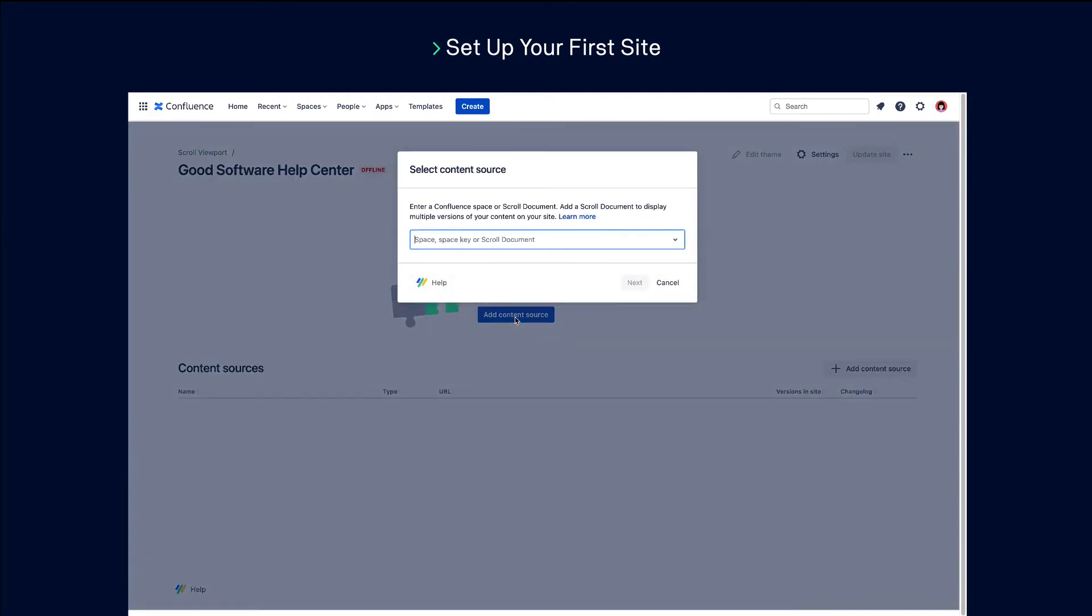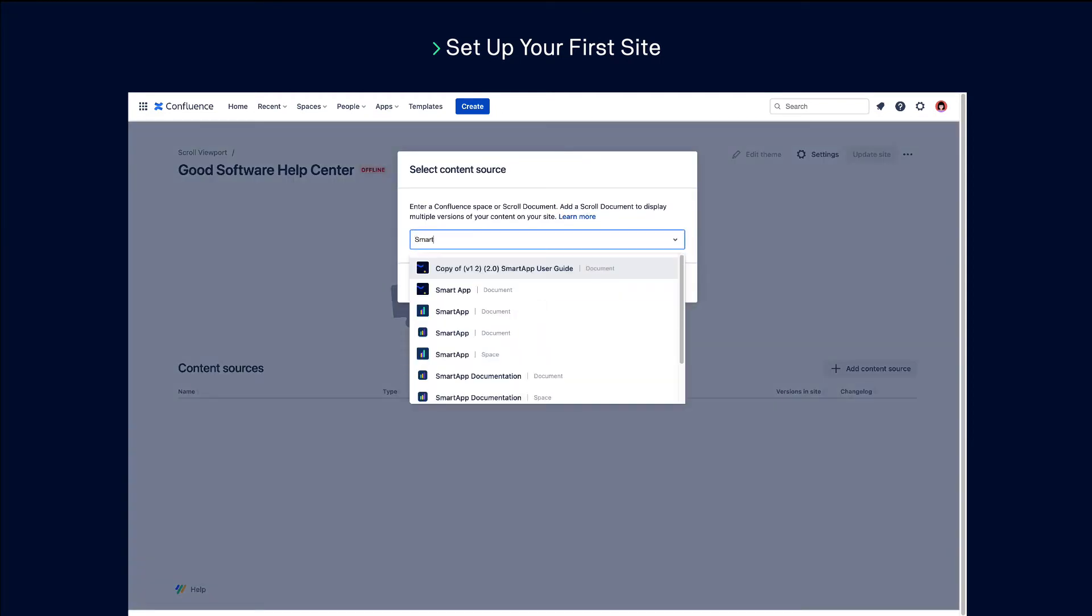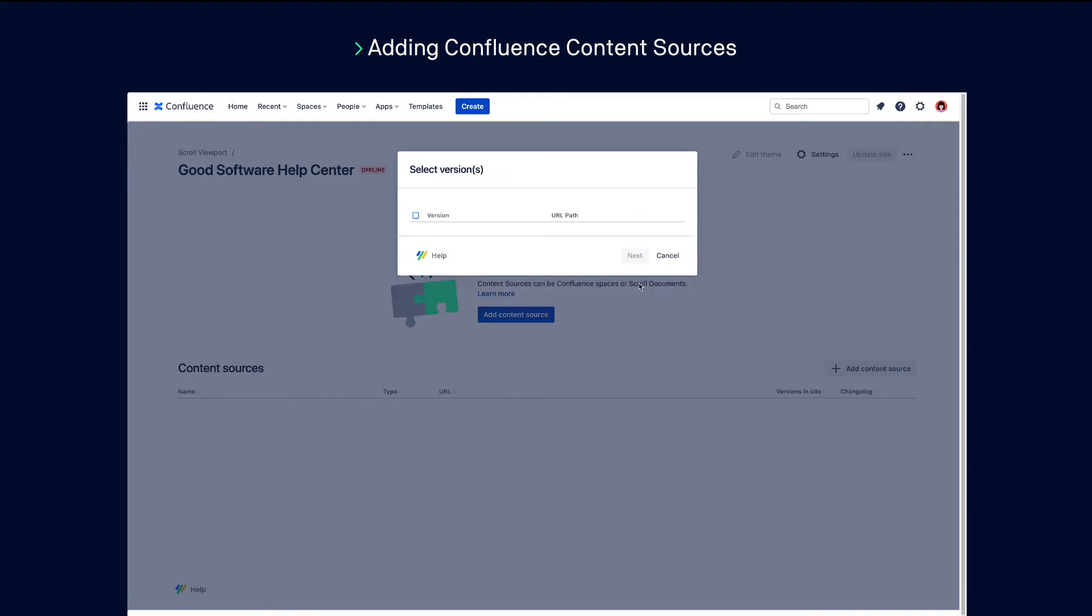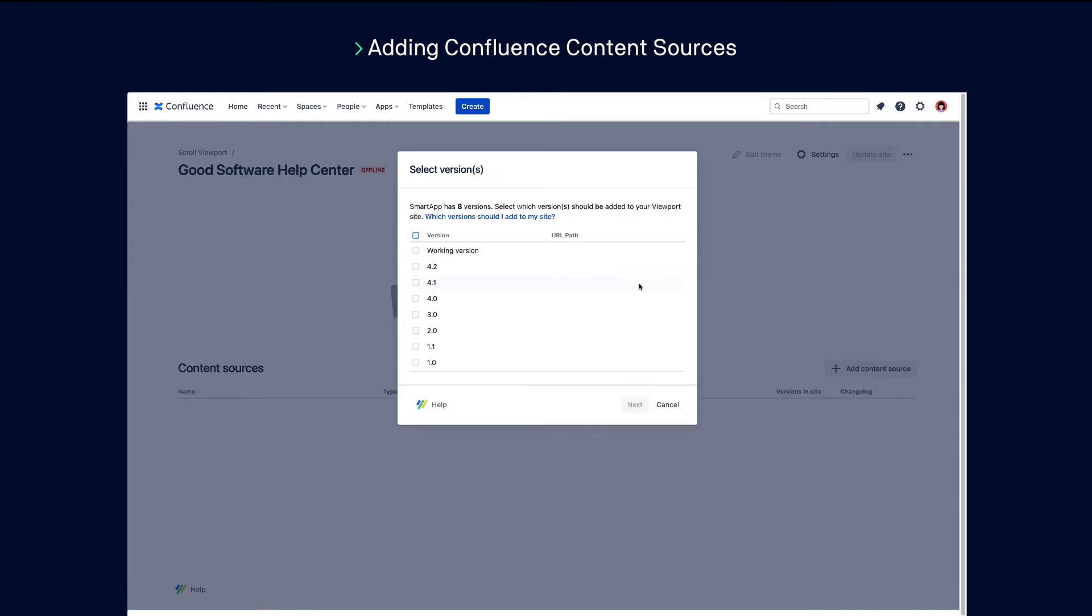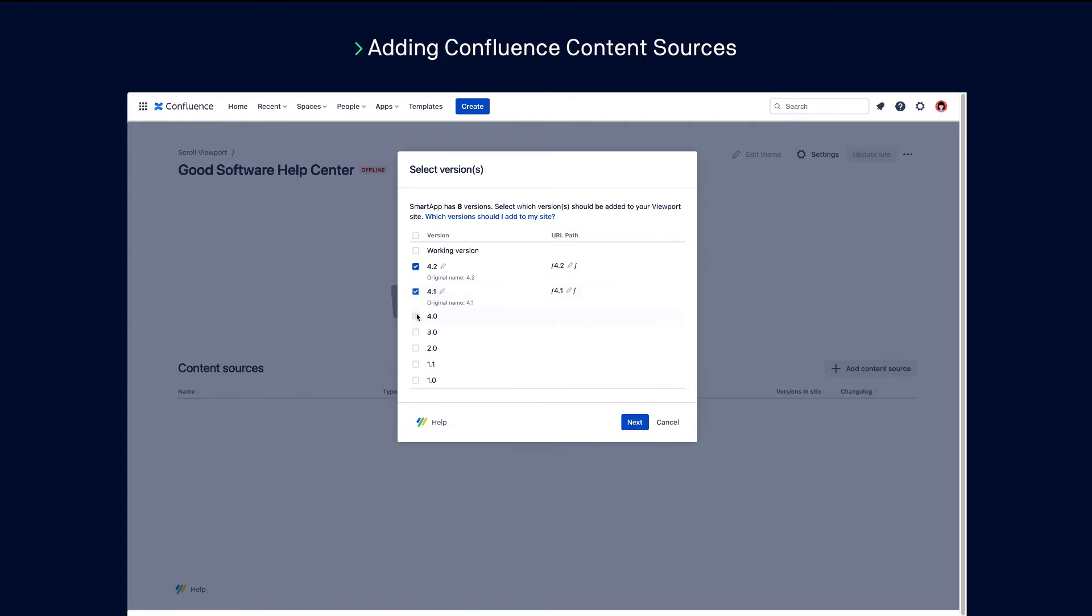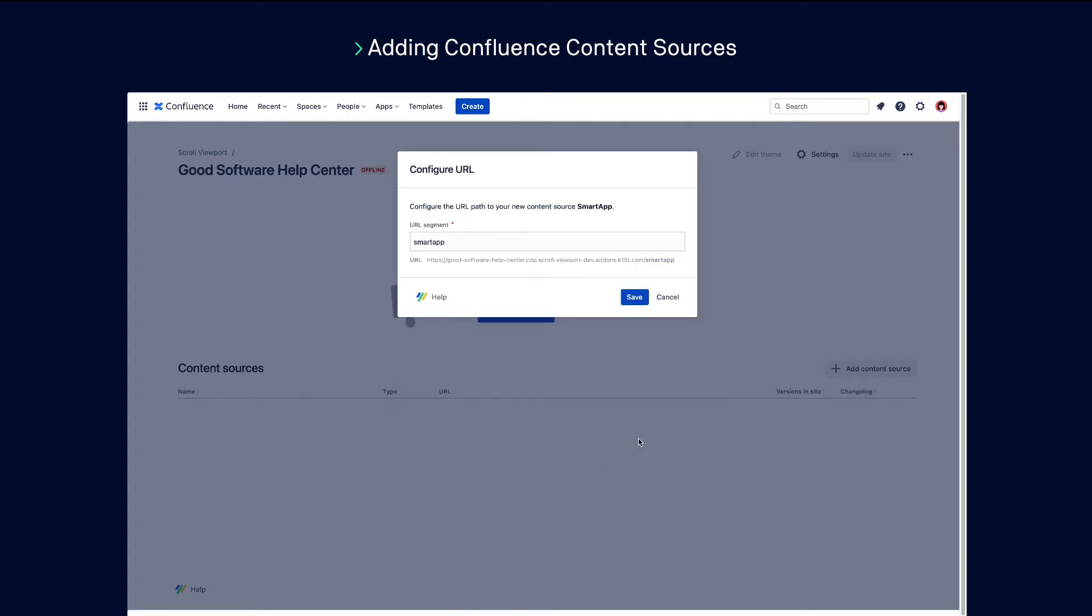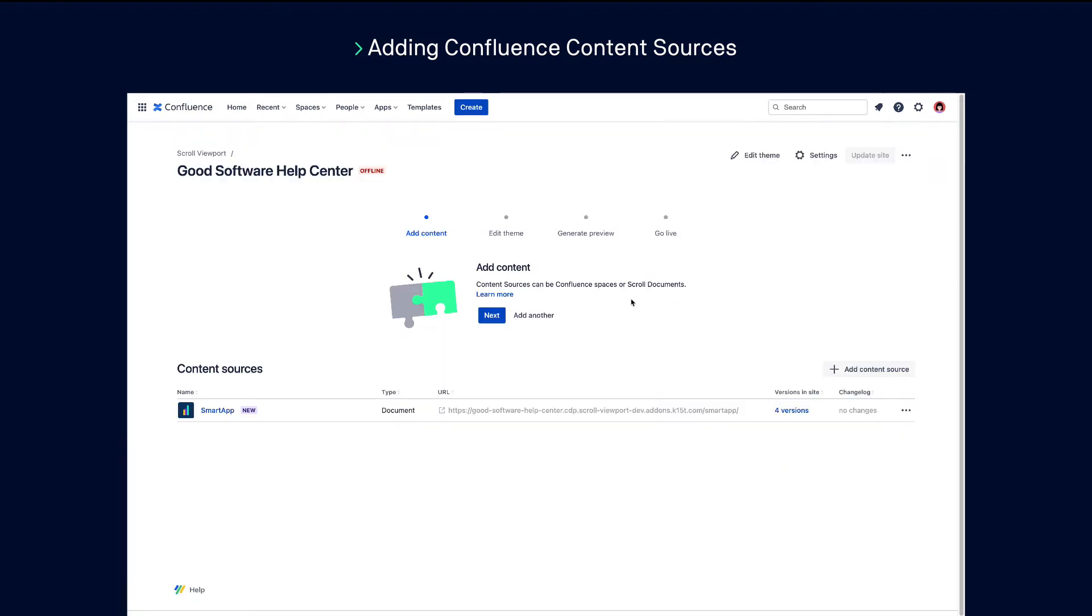Next, add your content sources. These can be your Confluence spaces or scroll documents that enable you to publish versions and variants of your documentation. For each content source you add, all content within that source will be added to your help center.